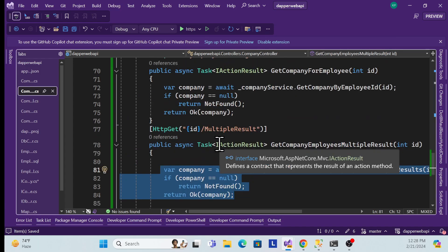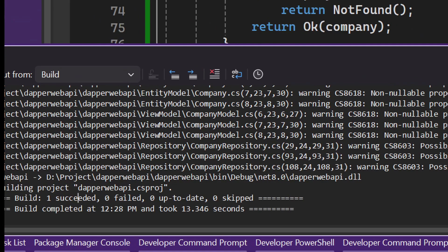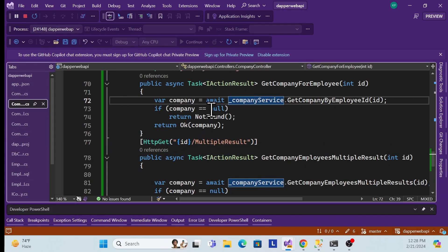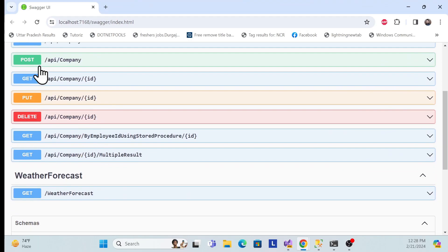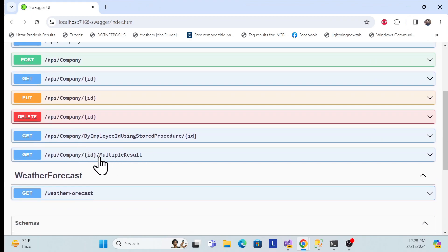Now let me build to make sure everything is working with no build errors. The build succeeds, meaning there are no errors and everything is smooth. Let me run it.